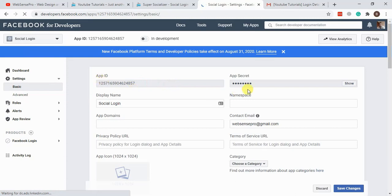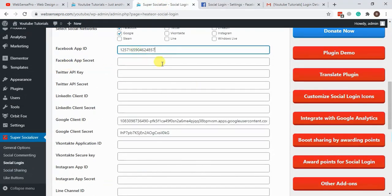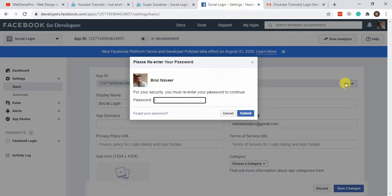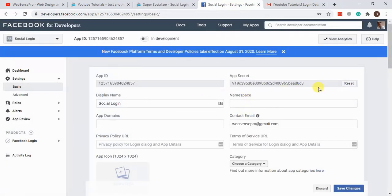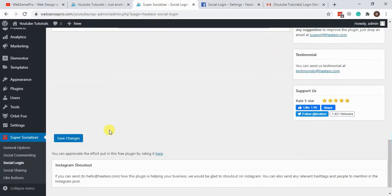Here we have our App ID and App Secret. Let's copy the App ID to our plugin settings. For the secret, click Show, hit Submit, and now we can see our App Secret. Let's copy it, paste it into the plugin settings, and hit Save Changes.